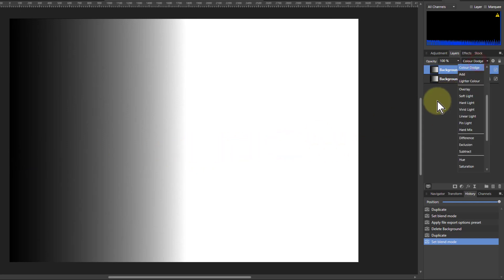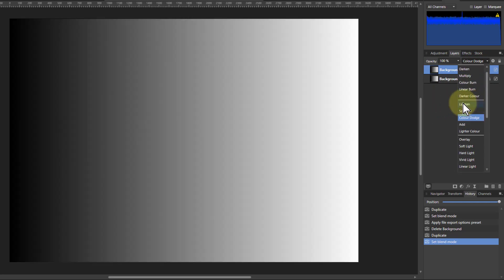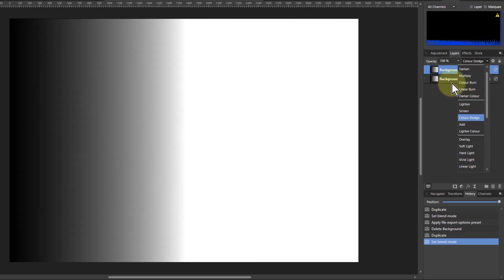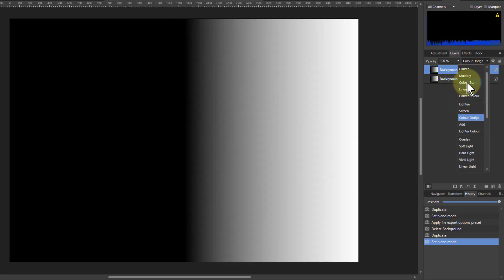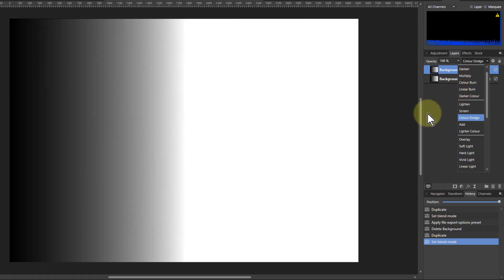If you contrast that with Color Burn, you see it happens the other way. With Color Burn, it's like the blacks have pushed up from the left. With Color Dodge, the whites are pushed in from the right. So you can see that kind of opposite effect.